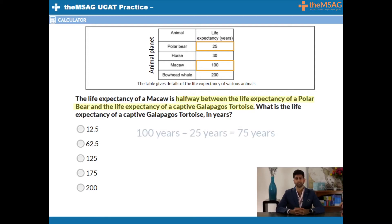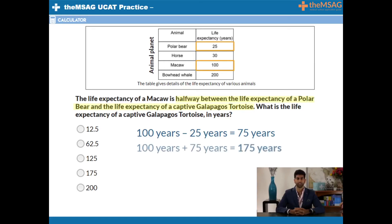If the macaw, which has a life expectancy of 100 years, is the midpoint, this is what we should add this difference on to: 100 plus 75 equals 175. The Galapagos tortoise must have a life expectancy of 175 years,